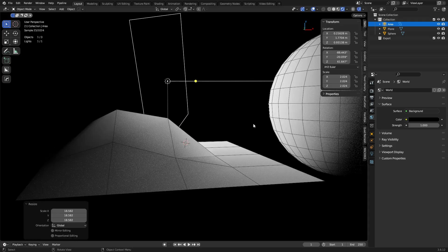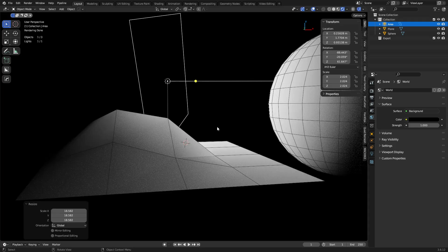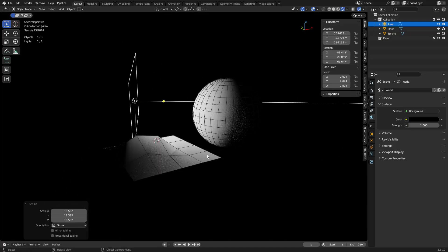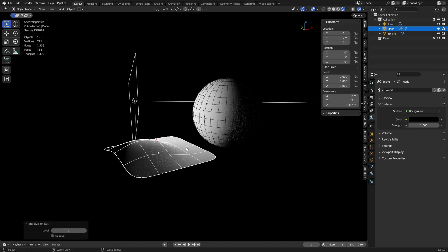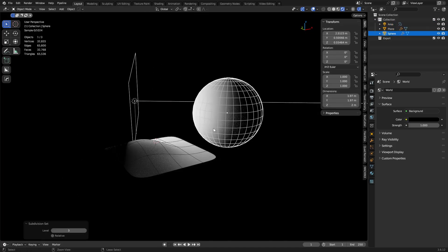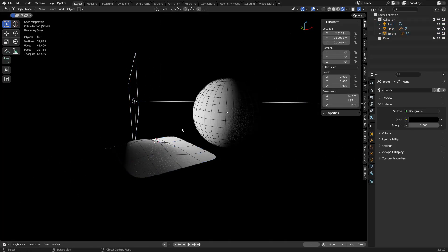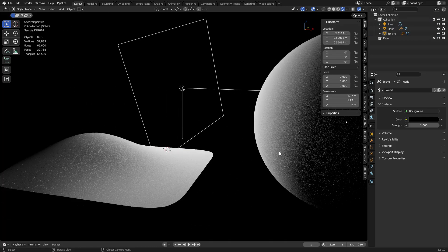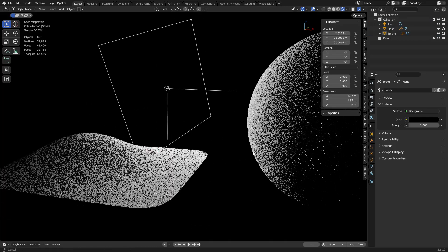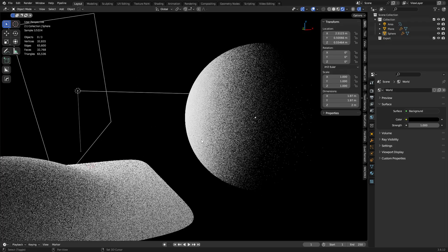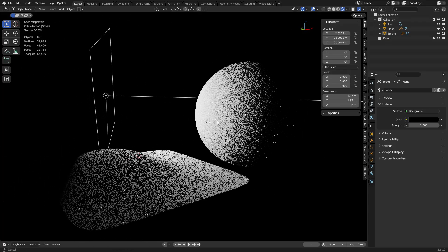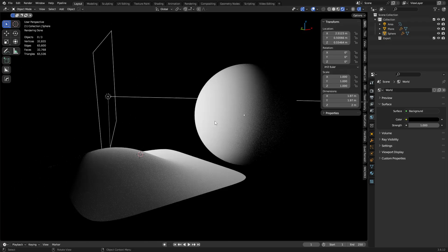Or use more geometry. So if we subdivide these a couple times, you'll see it's much better looking now. So this is a problem that someone was running into.